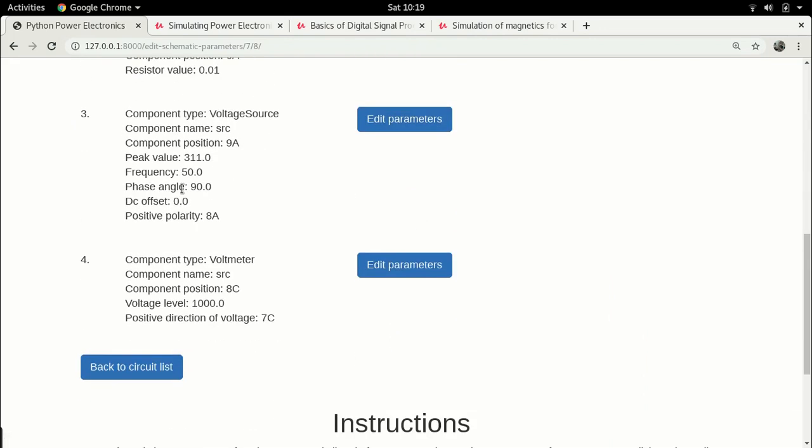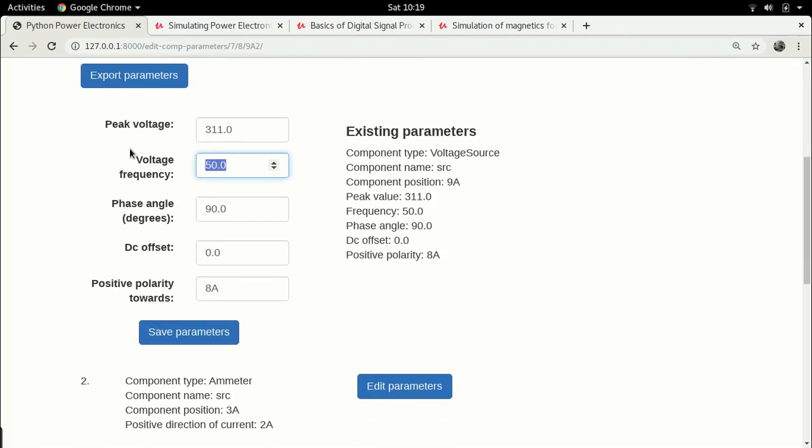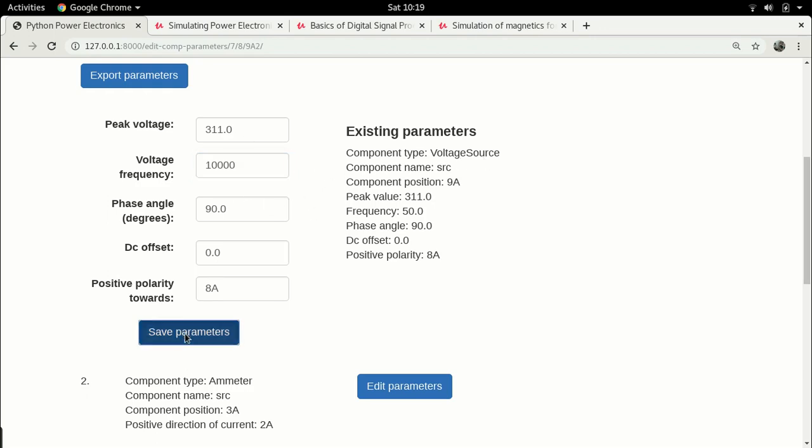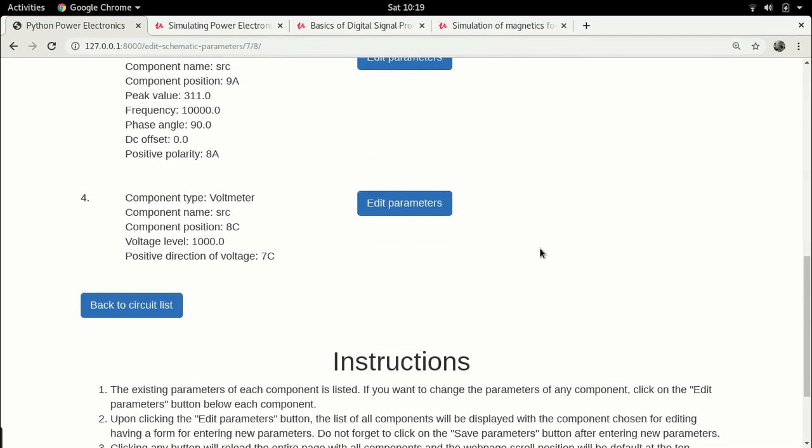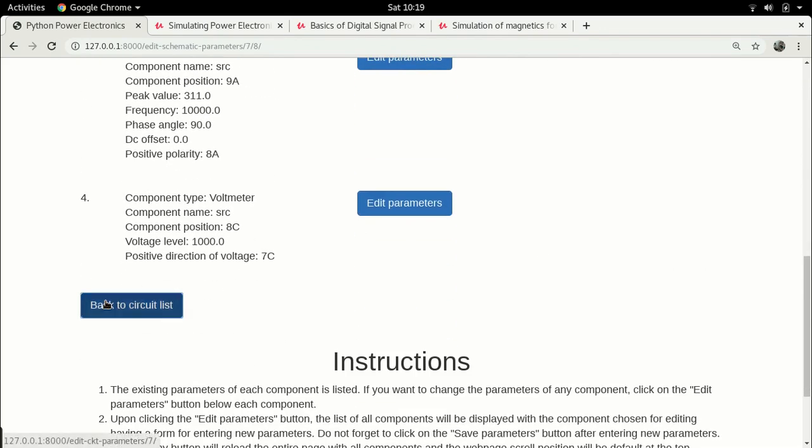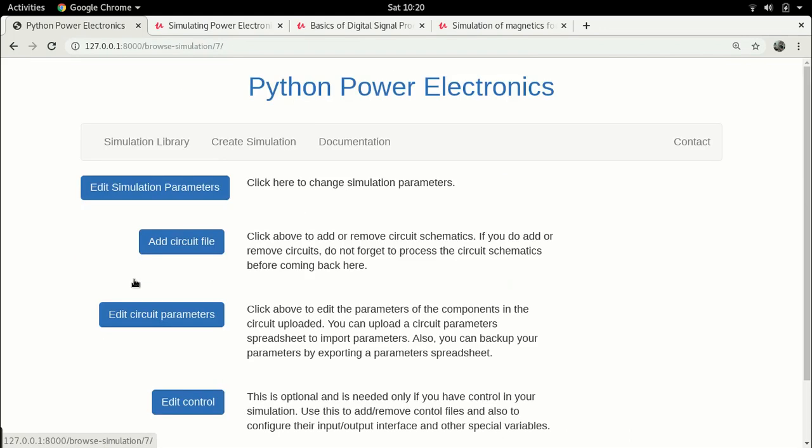Let me go over once again to edit circuit parameters, voltage source. Here I'm going to change this to 10,000 hertz. Now again it's important to note that this frequency can be anything that you really want. Let us leave the peak voltage as 311. Later on when we start designing DC-DC converters we would change everything, we would actually get rid of this voltage source and replace it by an H-bridge, but for now this is good enough. Everything else remains the same, let's go back.